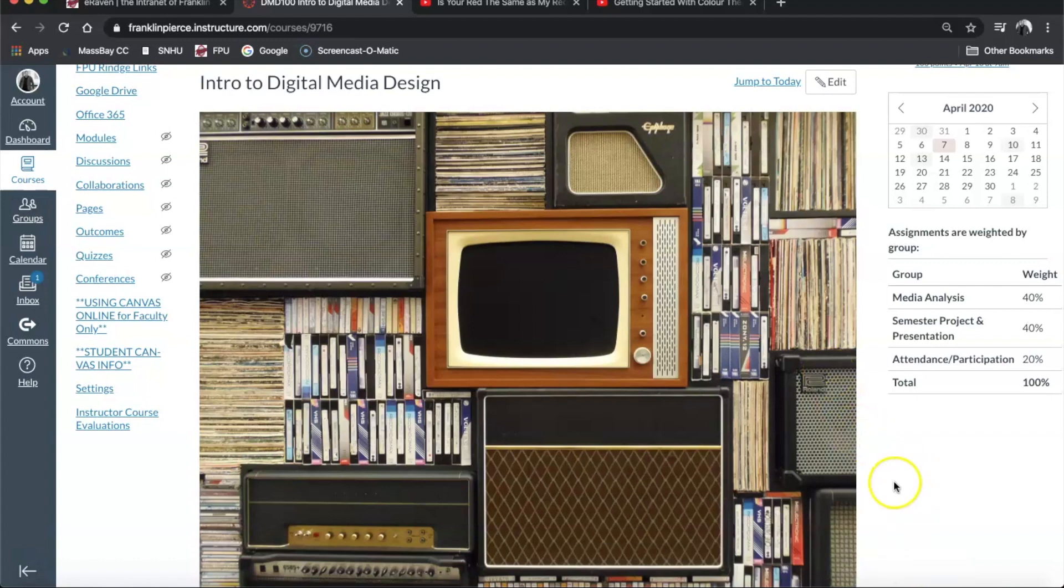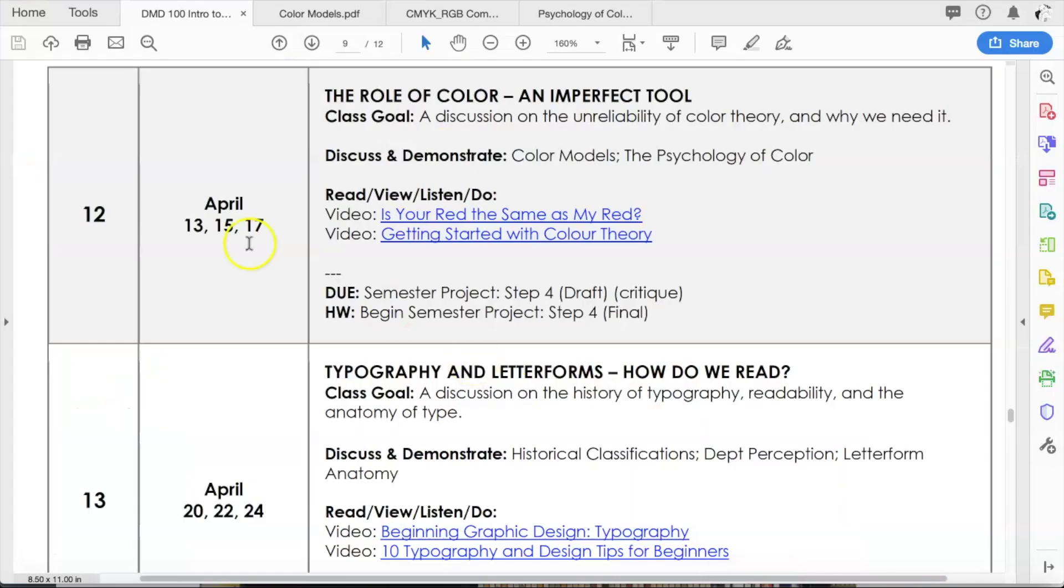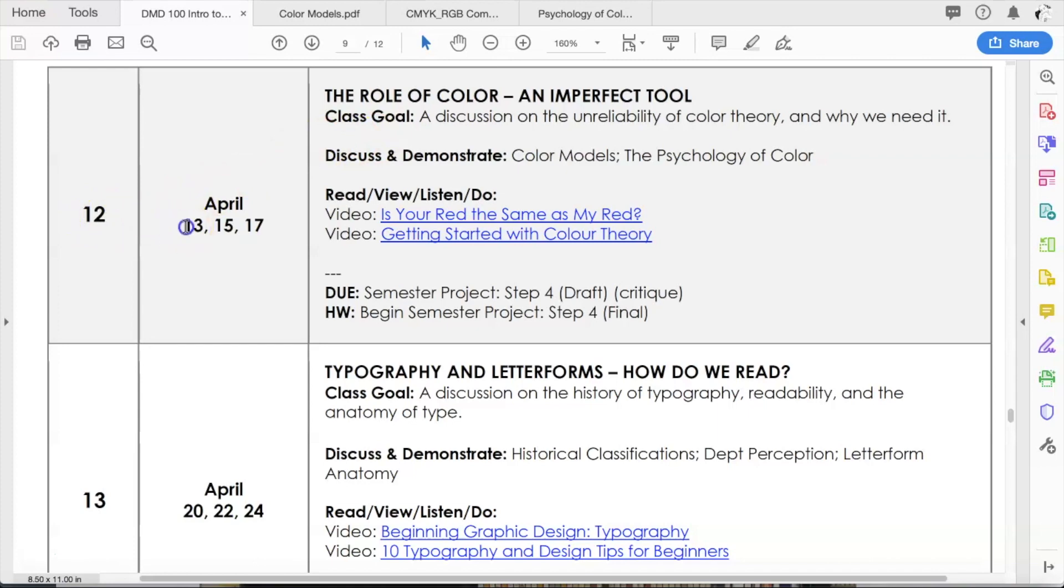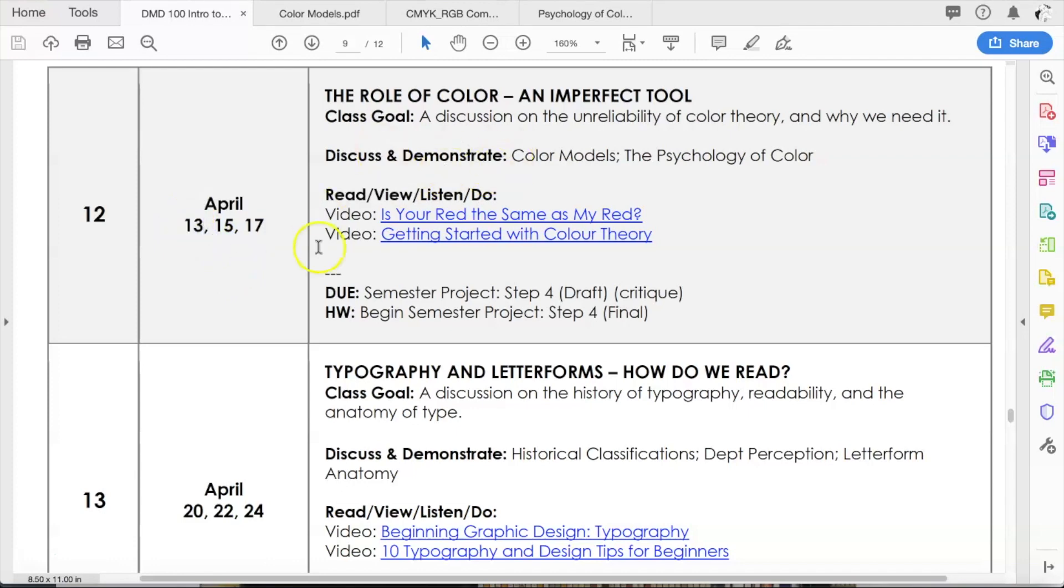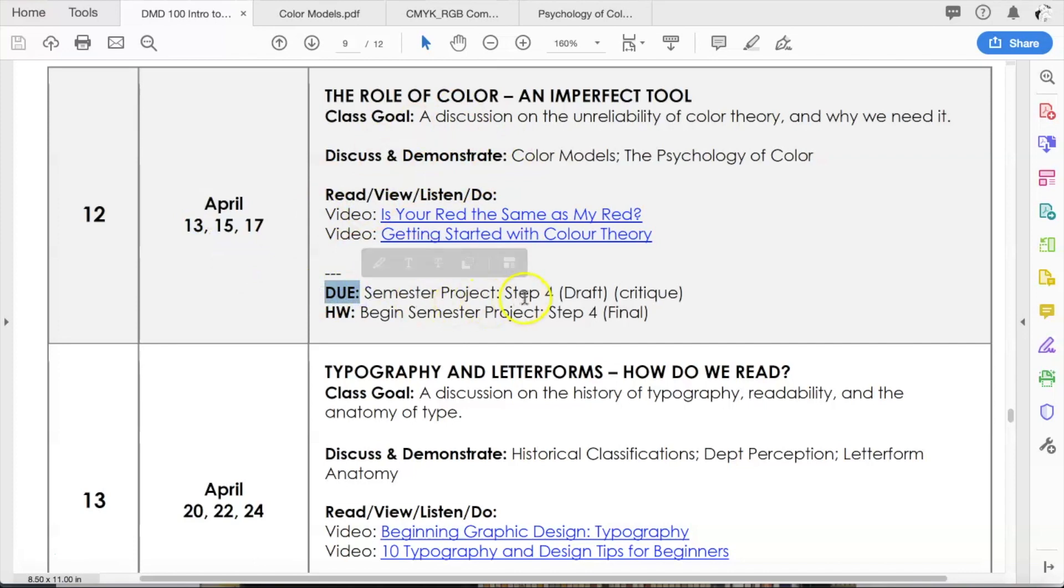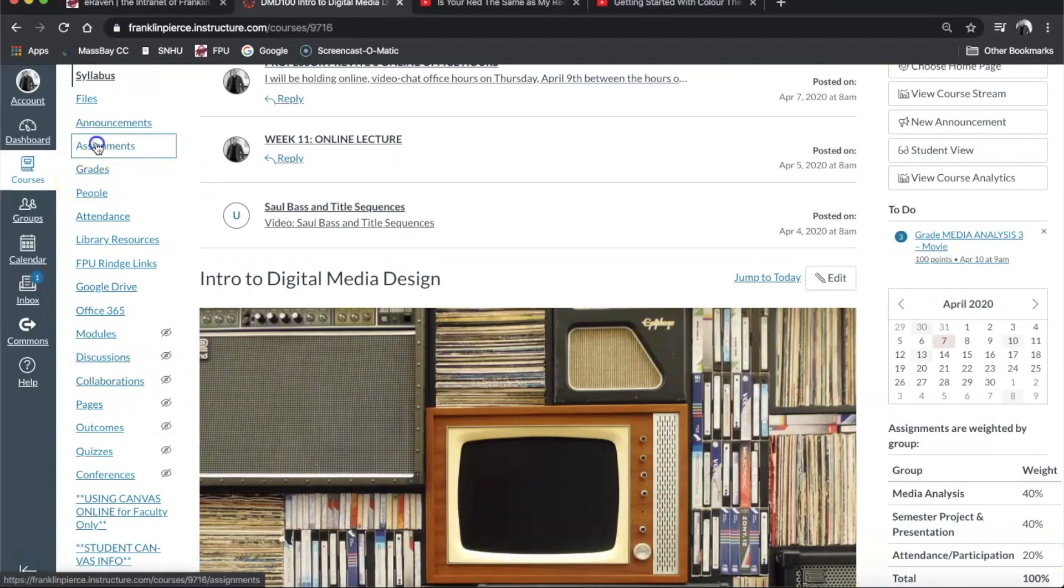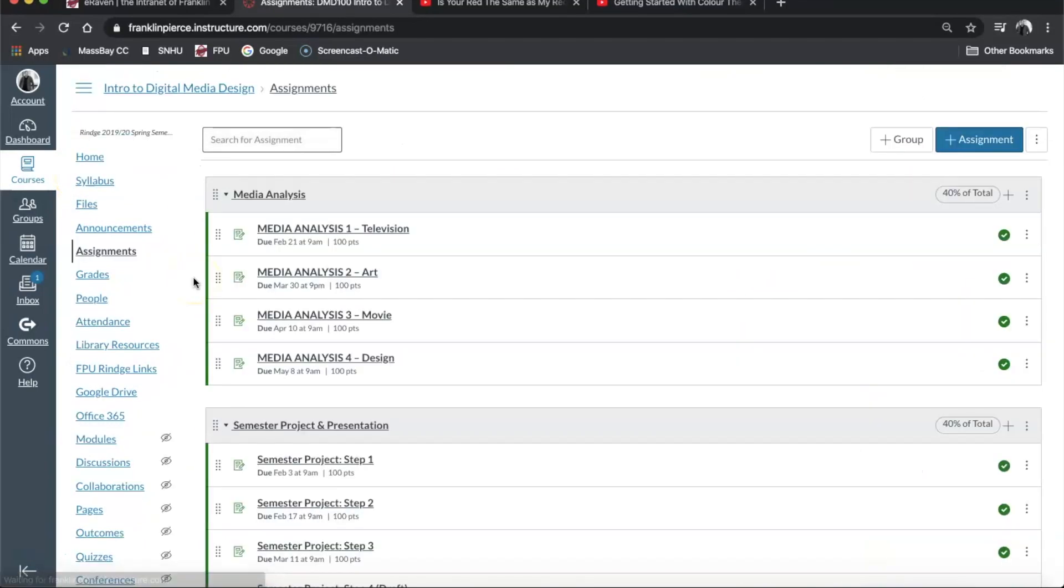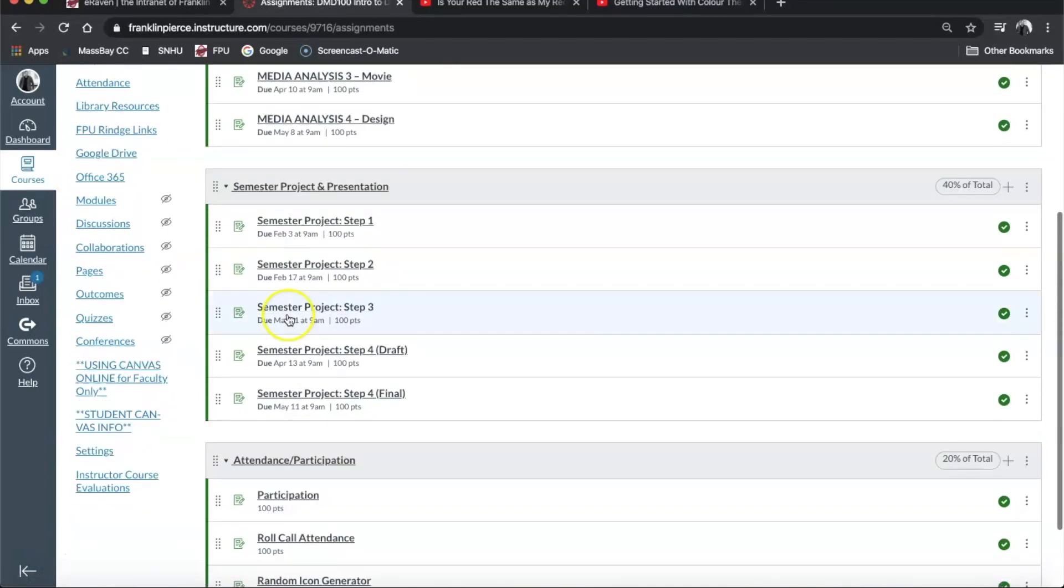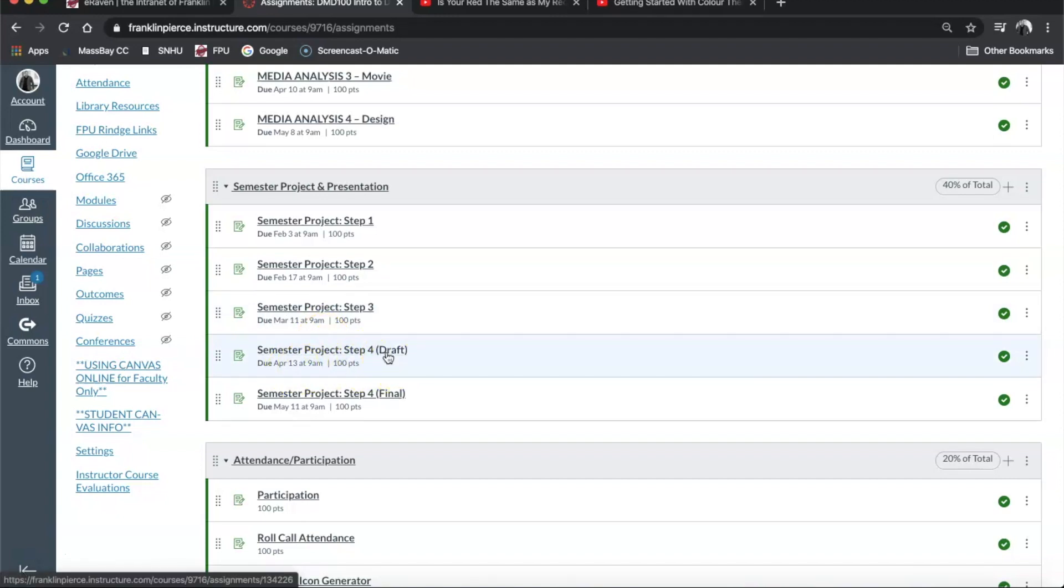Okay, so that is going to be due today, and we'll take a look at that in a second, but our topic for this week in week 12 is the role of color, an imperfect tool. Now we took a look at this a little bit at the beginning of the semester when we went through the major areas of visual literacy, but on to the syllabus here. In week 12 we normally would have met on April 13th, 15th, and 17th. Today is April 13th, and so you'll see here that in the syllabus under do, the semester project step 4, your draft is due today.